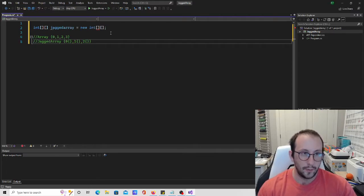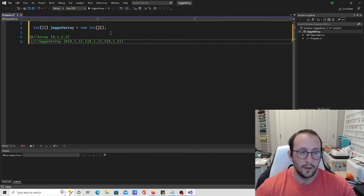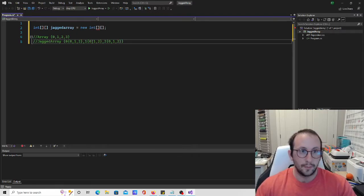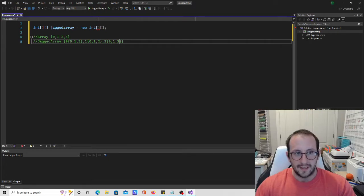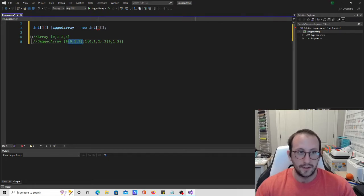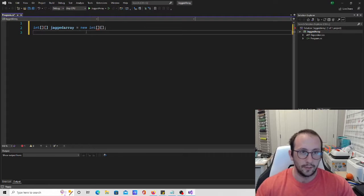Inside each of those sub-arrays, we'd have indices 0, 1, 2, and so on. This is very similar to two-dimensional arrays, as you can already see. But whereas two-dimensional arrays, these weren't specified as individual arrays. Let's actually take a look at that a little bit more.